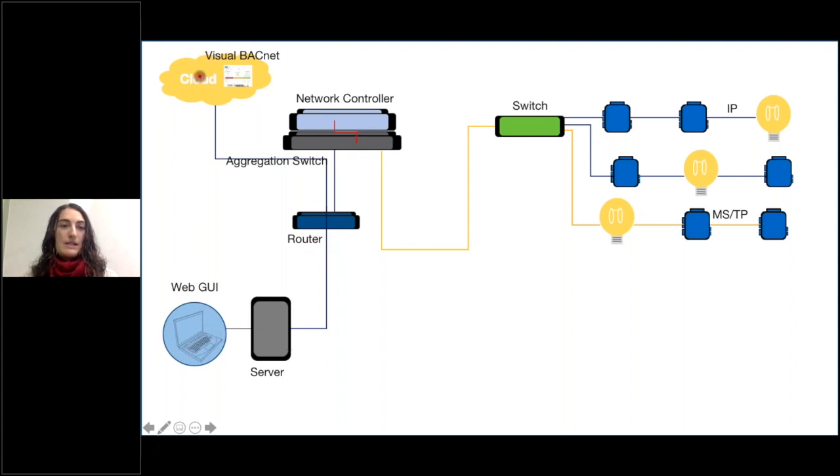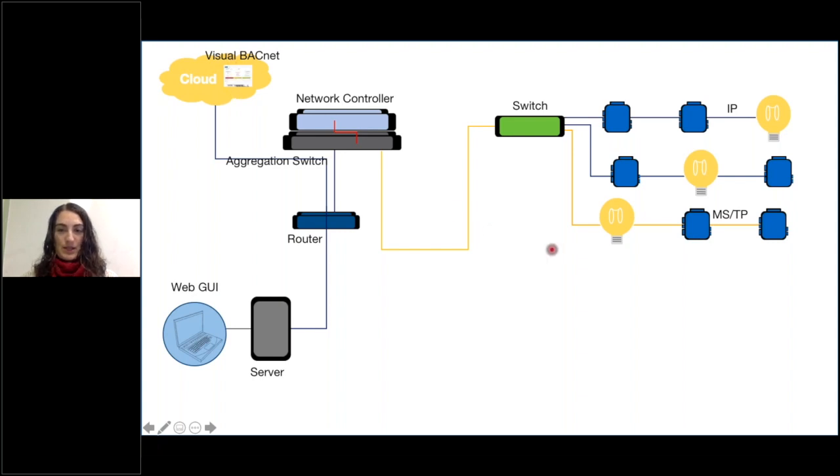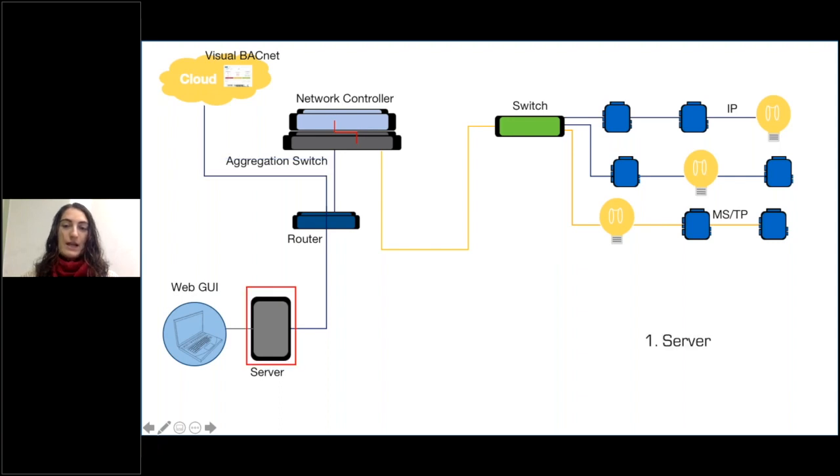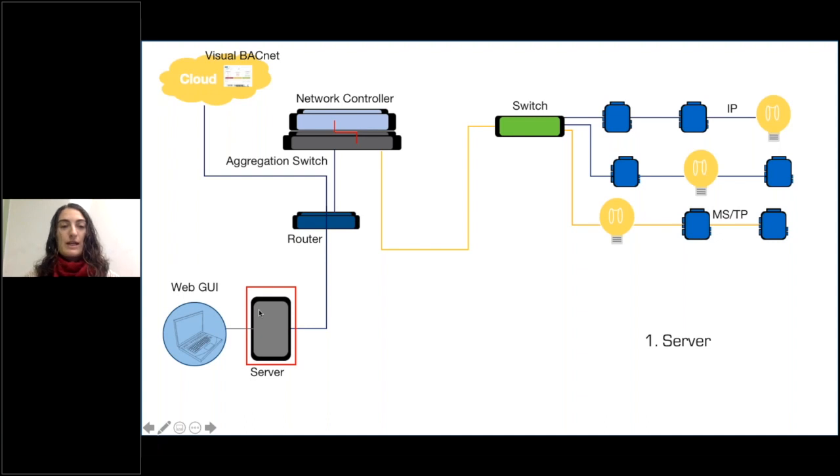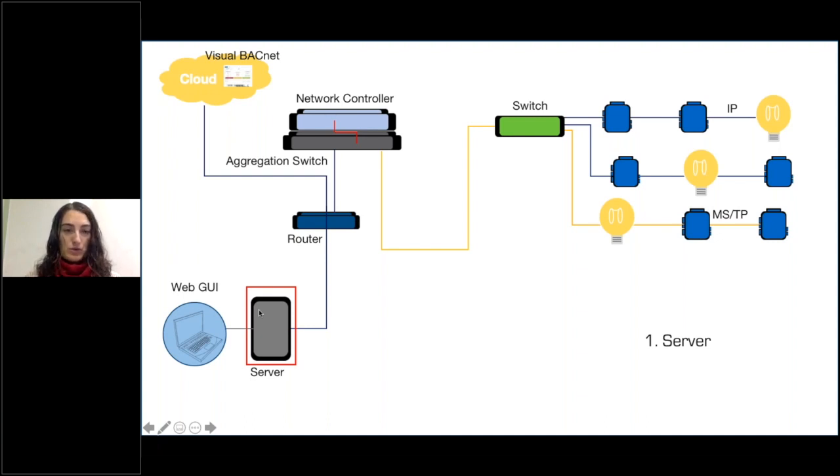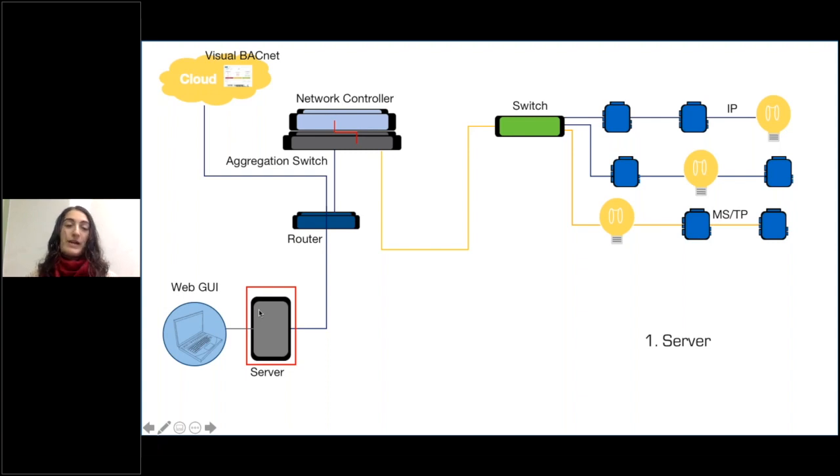So for our first capture option, we are going to recommend capturing on the server. You can do this one of two ways. You can capture by taking Wireshark and connecting it directly into that server, downloading it onto your server and just capturing on that device.